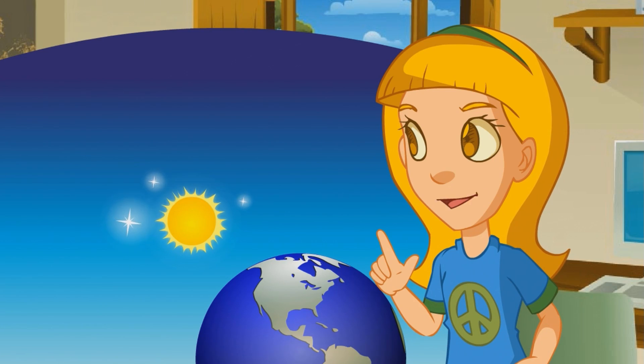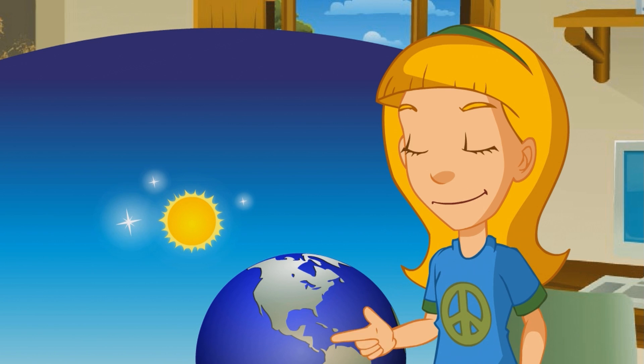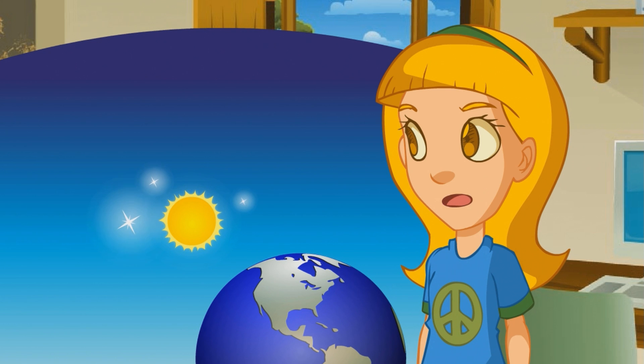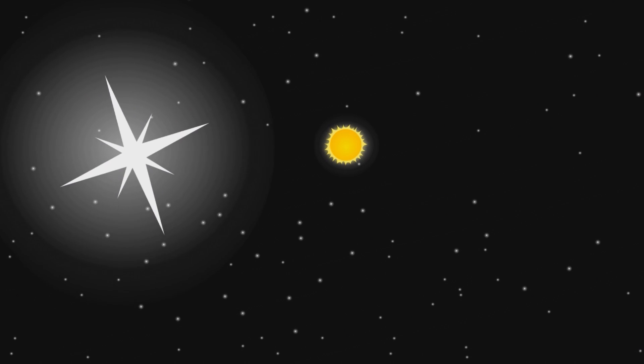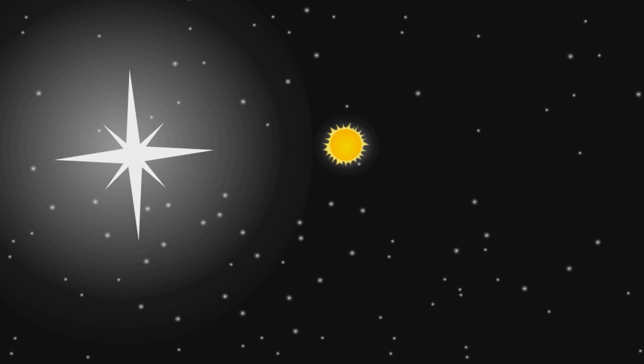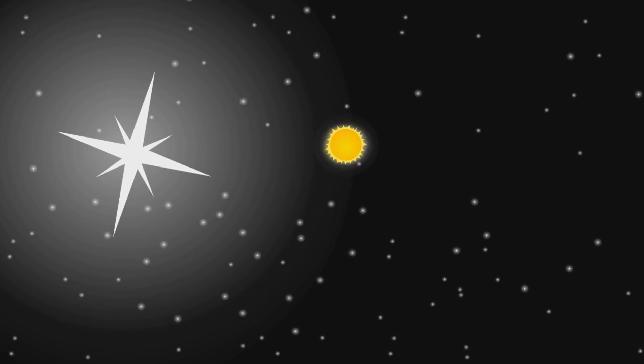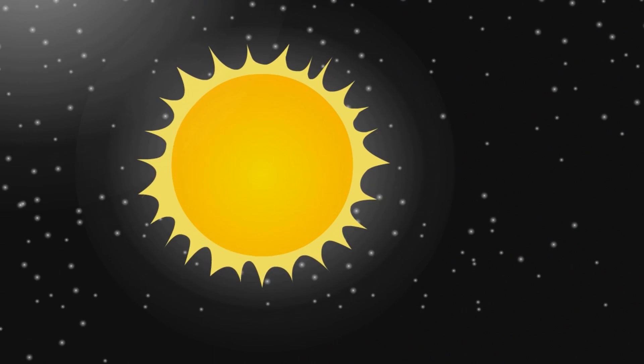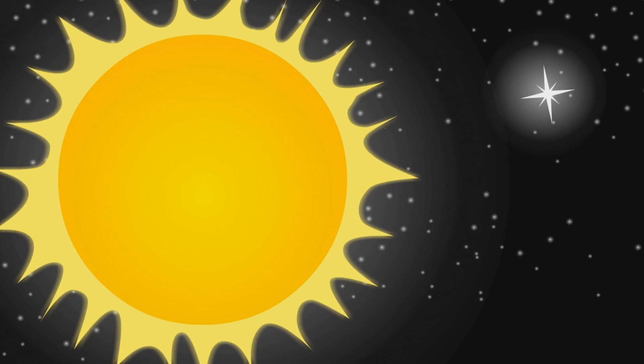No, we see it the biggest because it's much closer to us than the rest of the stars. But in fact, the stars can be much bigger or smaller than the sun.